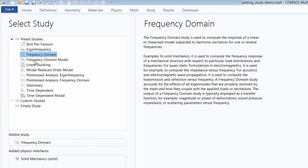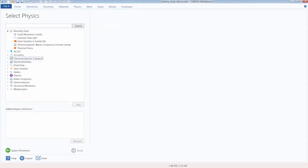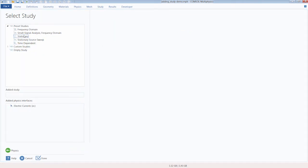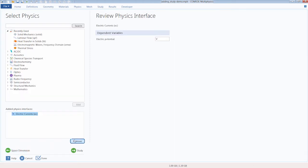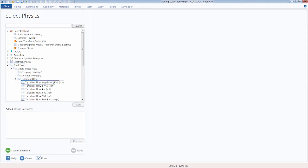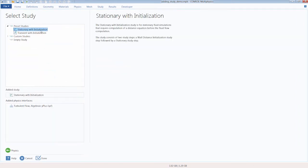The list of studies that appears will always vary depending on the physics included in your model. For example, with different physics such as electric currents — an electrical problem — you'll see an updated list of preset studies. Or with a fluid flow problem, you again have several predefined study types available depending on the physics added.